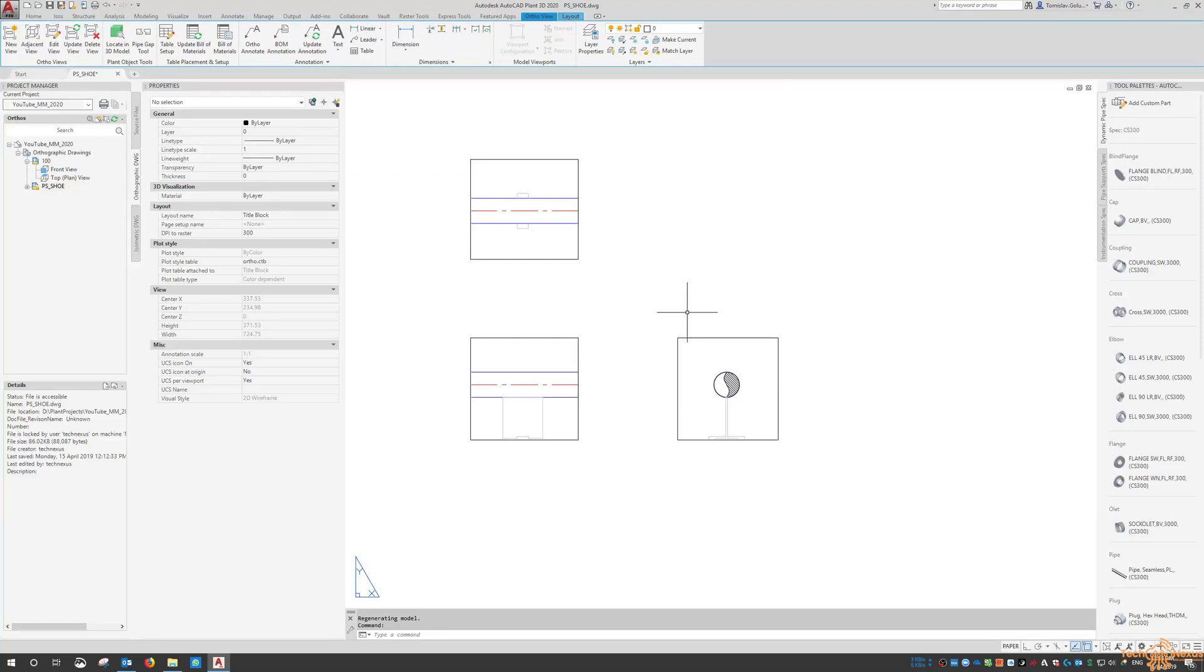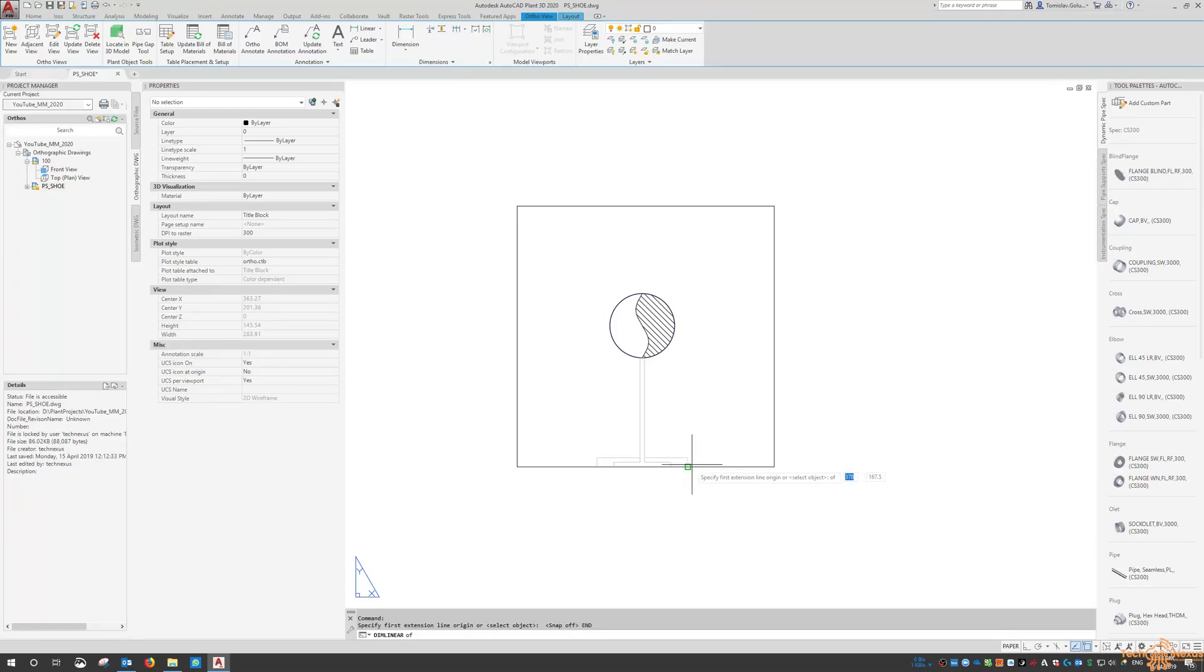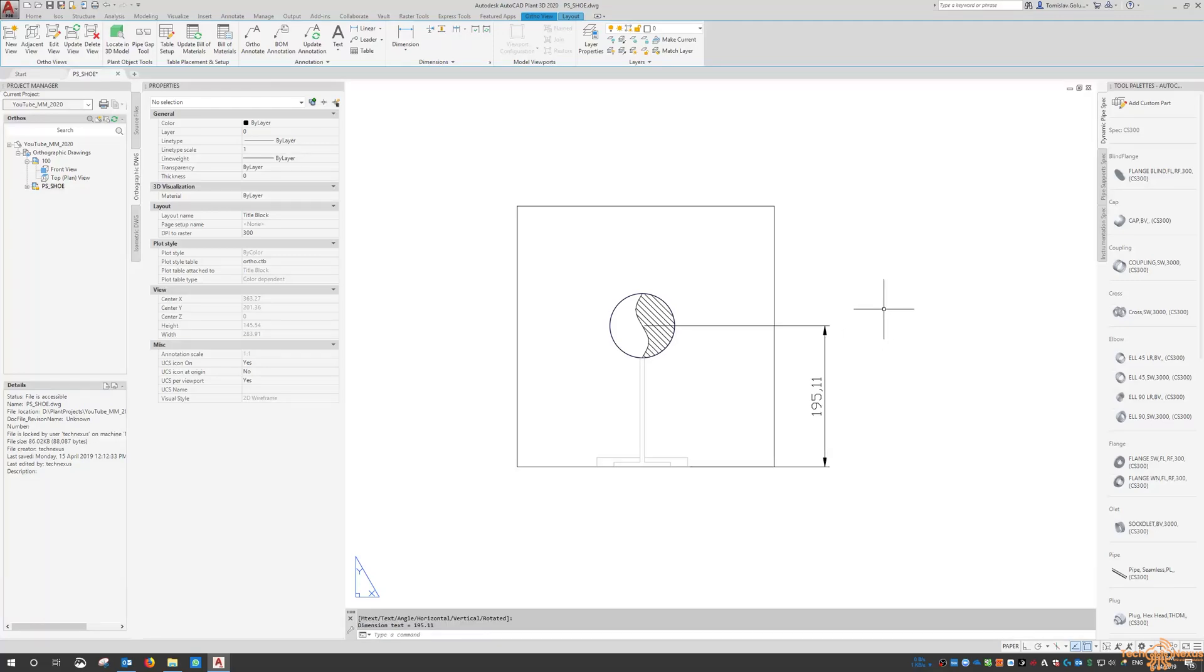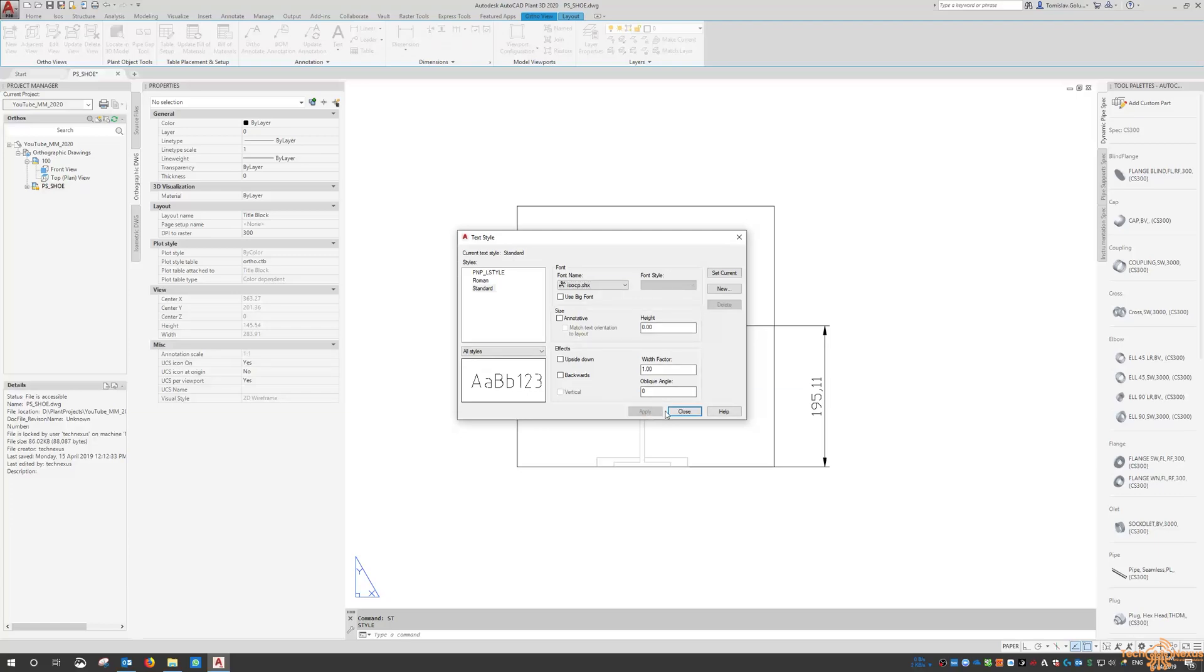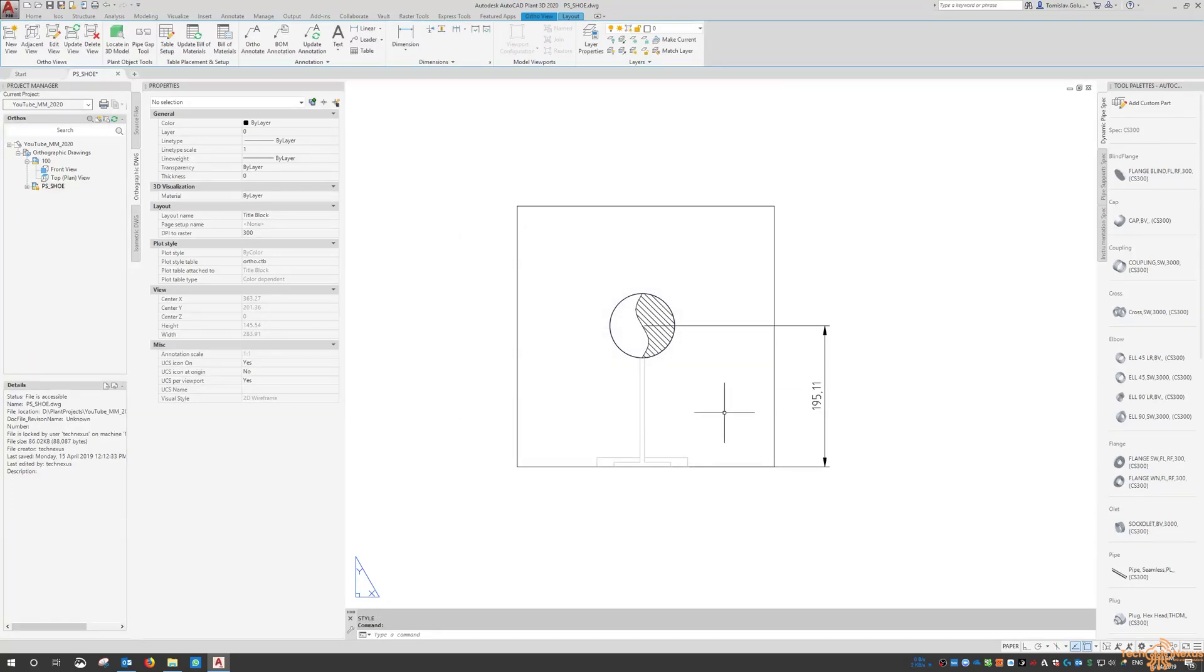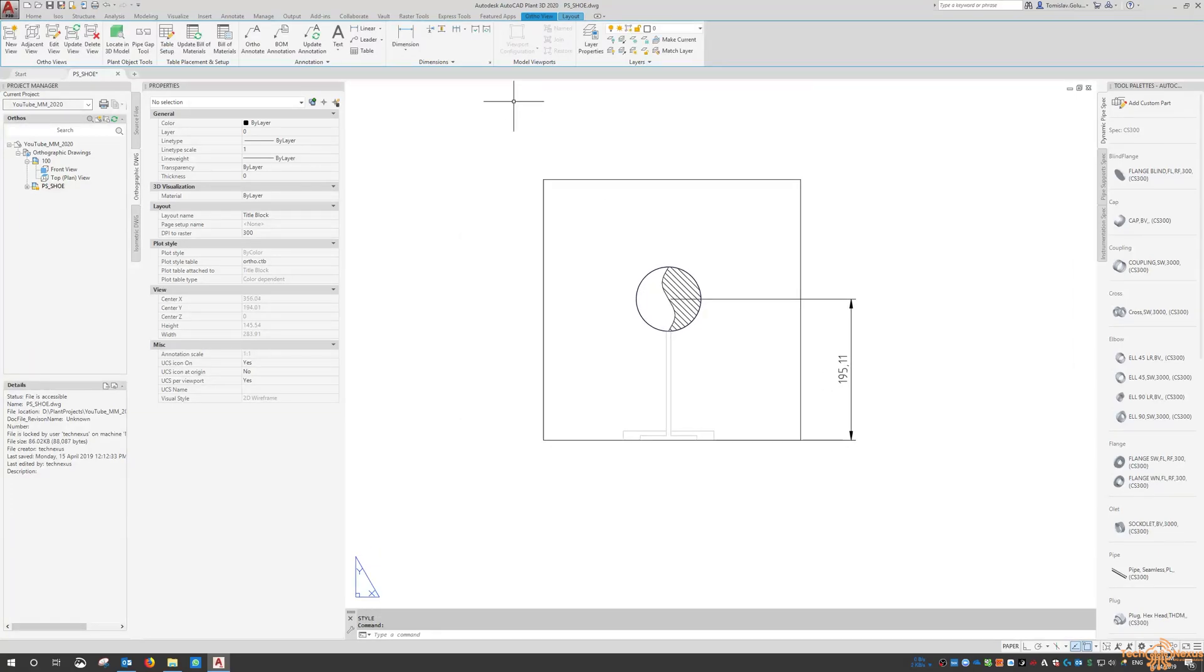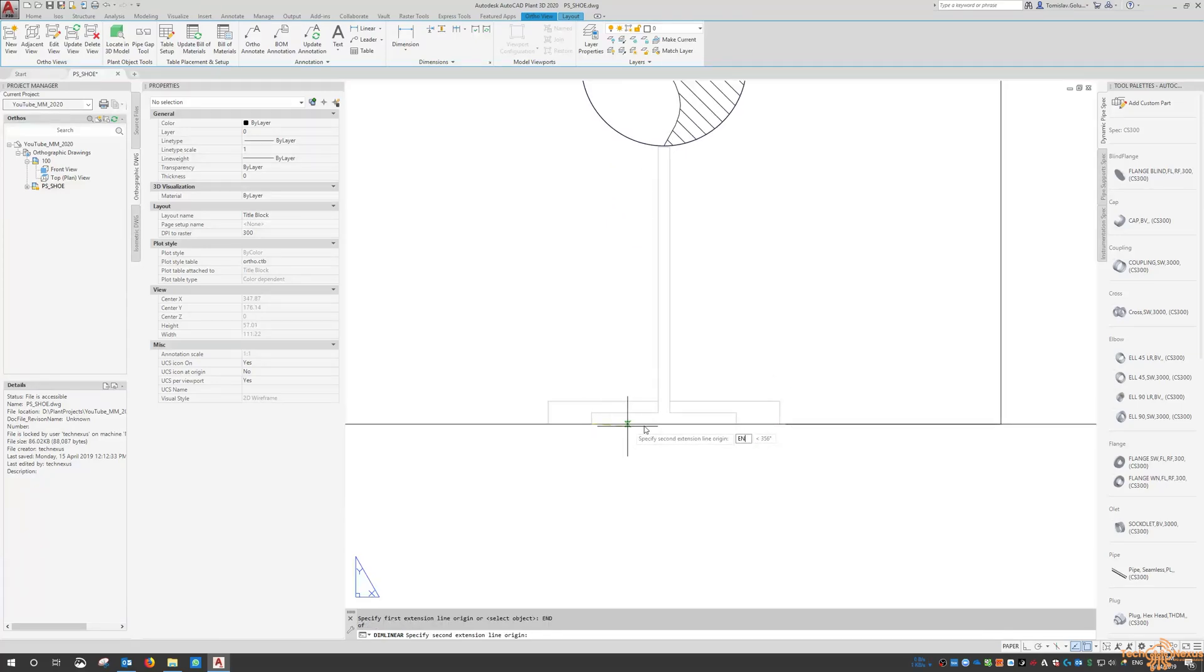In here we can start dimensioning, so I can say turn my snaps off and the end of that to the center. I'll just change my style of text so it looks a bit neater. Now we can start basically building up the dimensions for that pipe support.